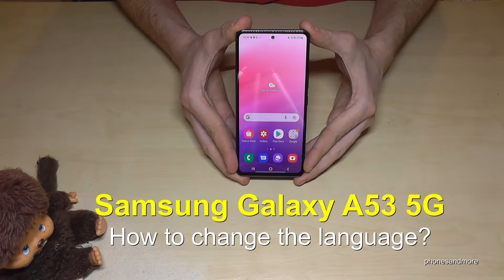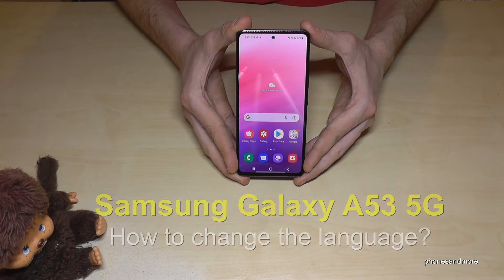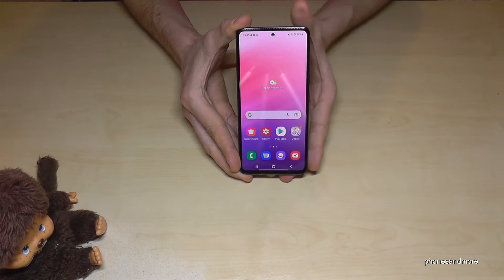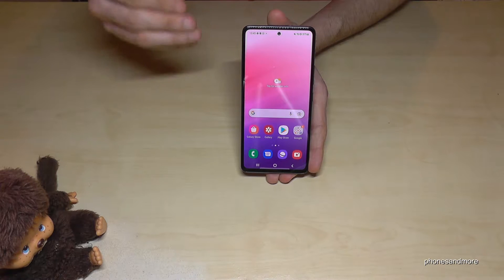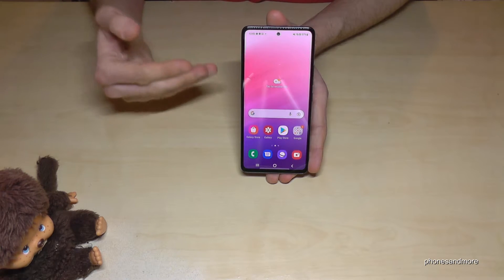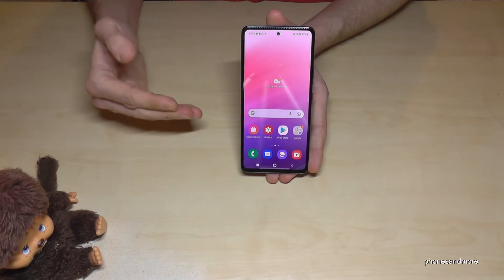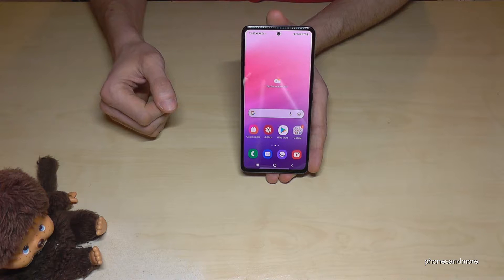Hello everybody. I want to show you with this video how you can change the language on the Samsung Galaxy A53 5G. First of all, let me tell you: whatever language you have on your phone right now, with whatever letters, the symbols and the positions I will show you will always be the same. Okay, let's start.